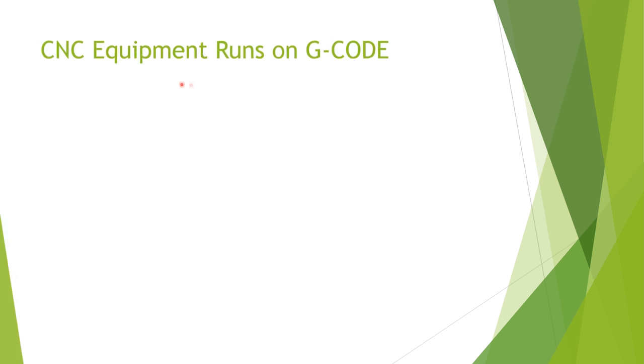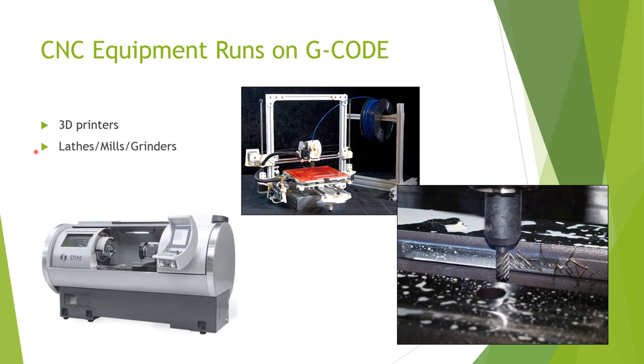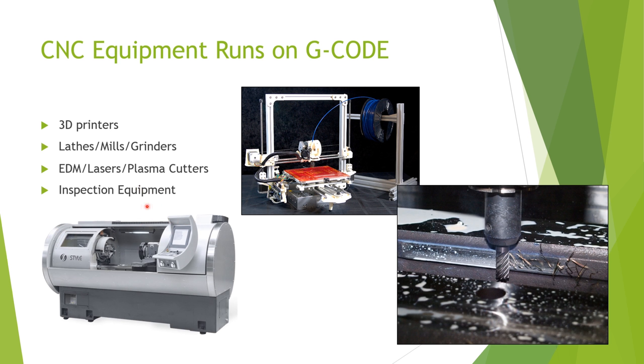First of all, CNC equipment runs on G-code. This ranges from your hobbyist grade 3D printer to conventional manufacturing equipment like mills and lathes to non-traditional stuff like EDM machines or lasers.